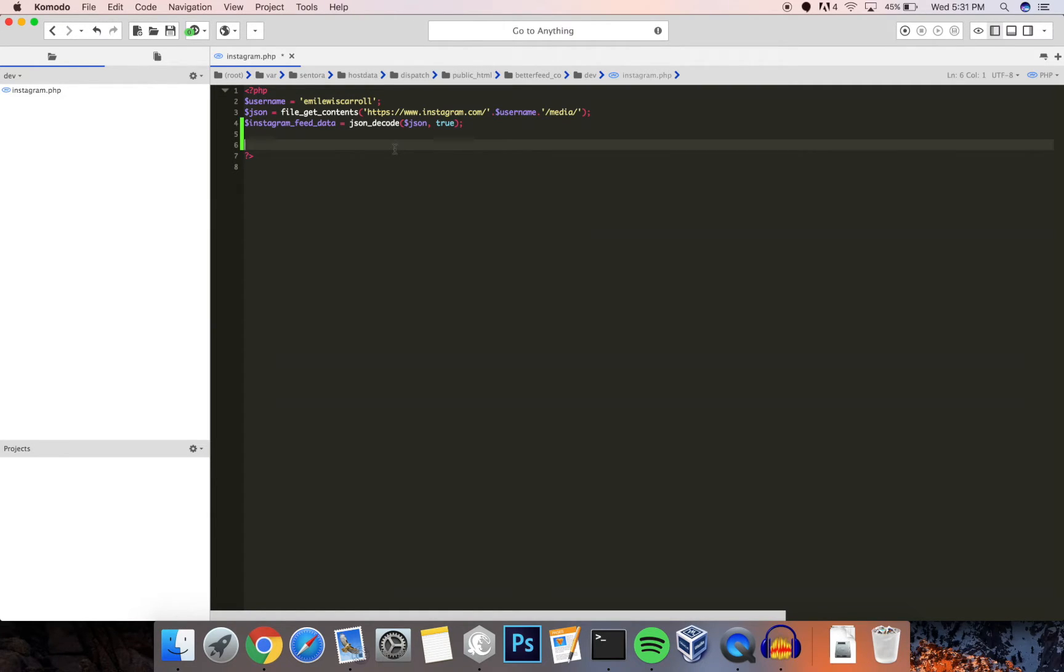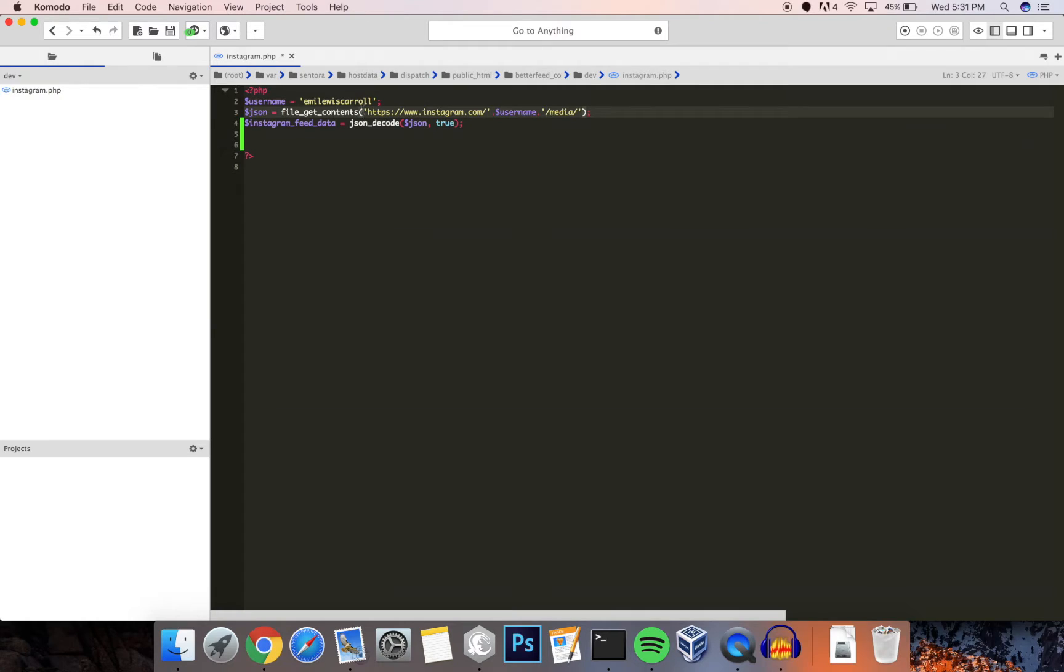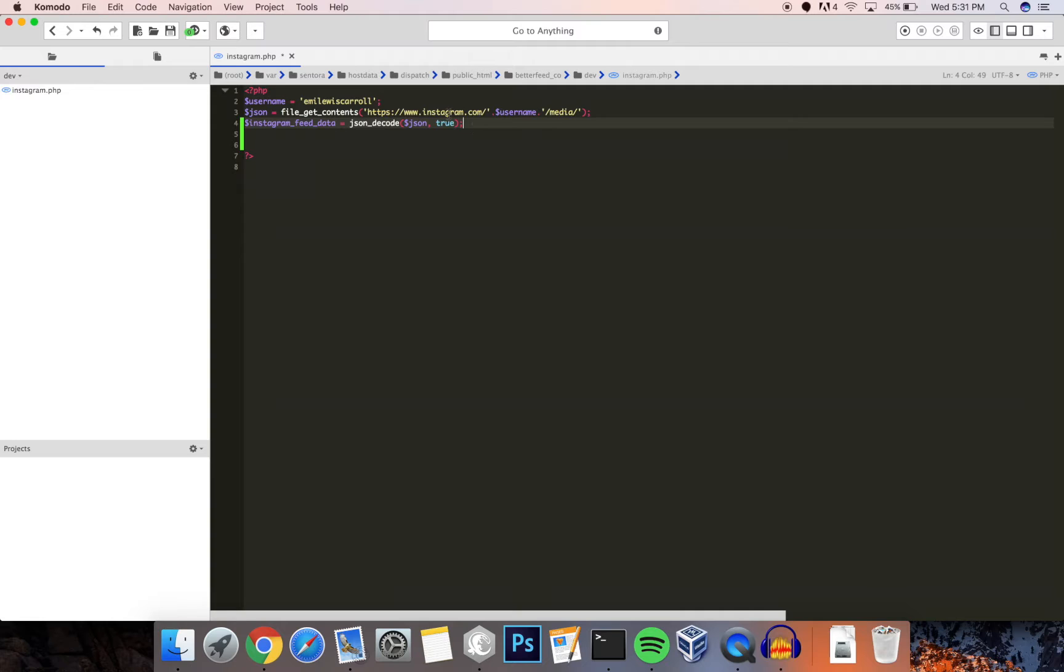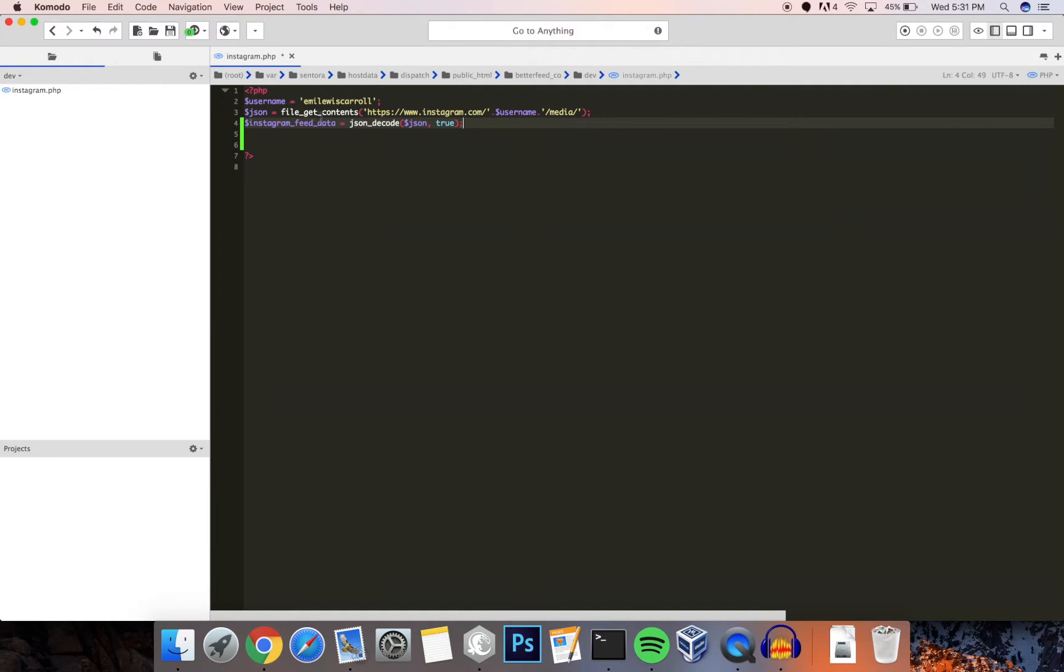The first thing you want to do is get the actual feed data from Instagram. This is done rather easily with file_get_contents and the following URL. So pretty much it's just Instagram.com/username/media. This is going to contain JSON encoded data.